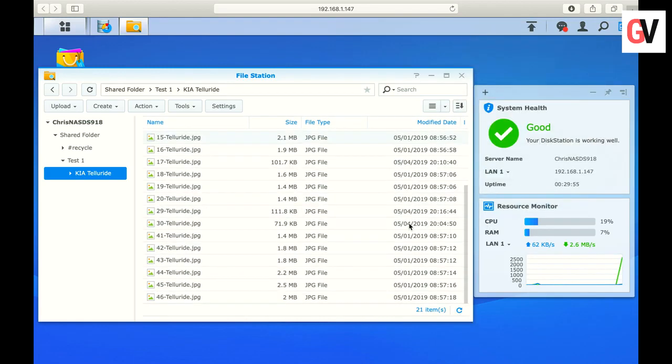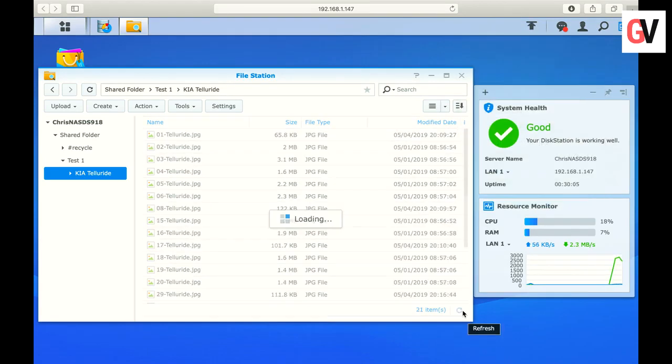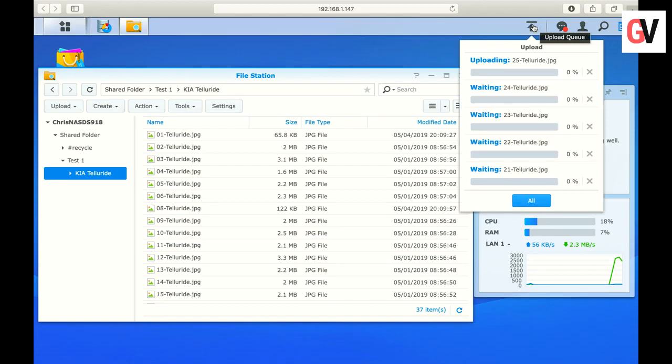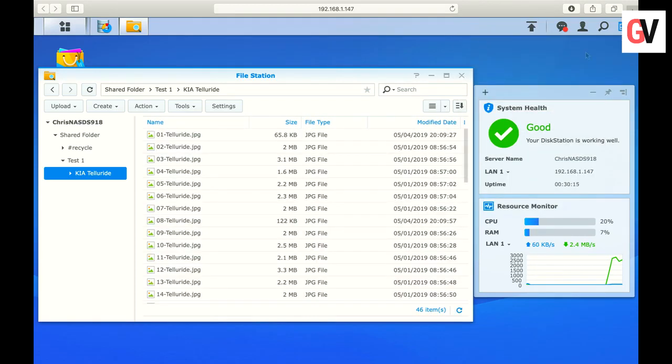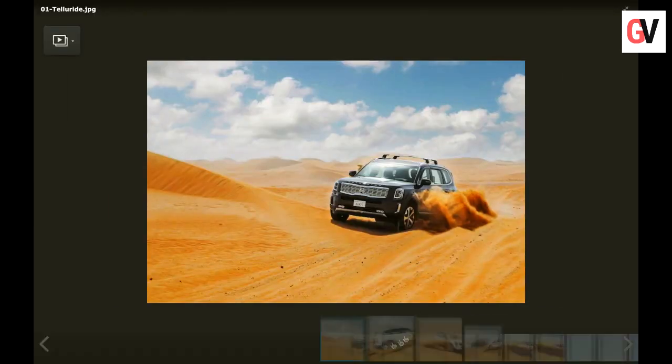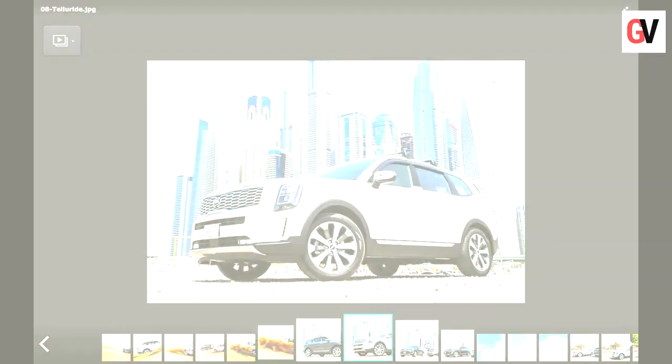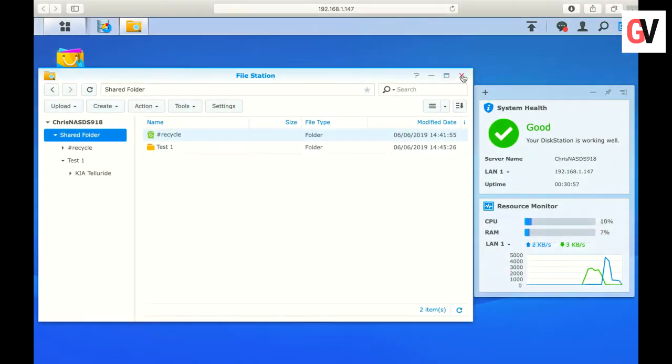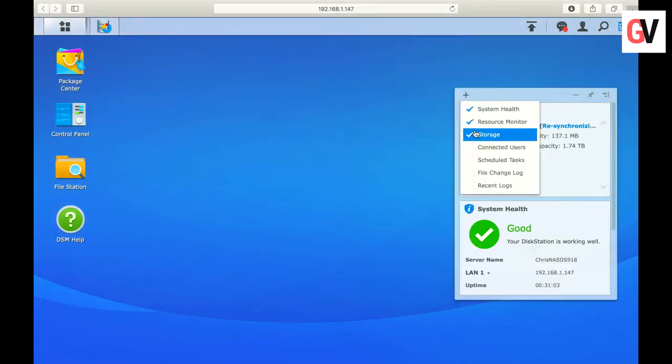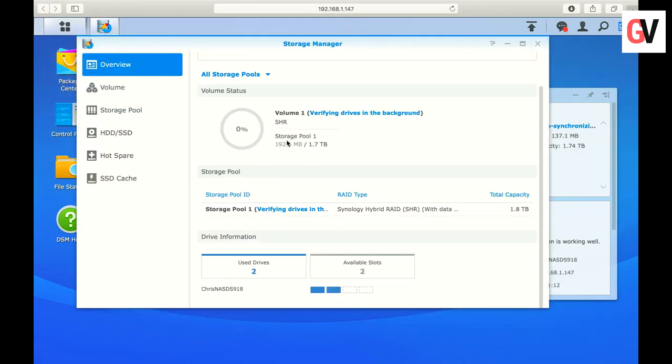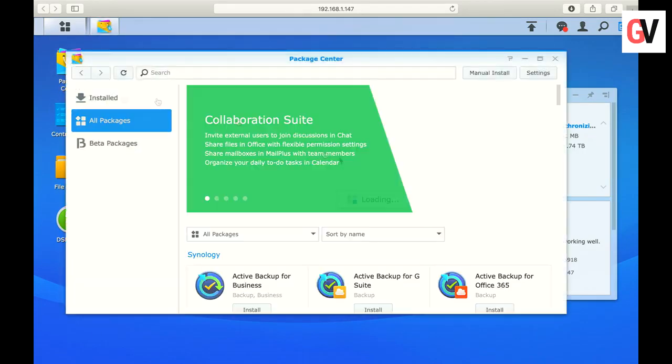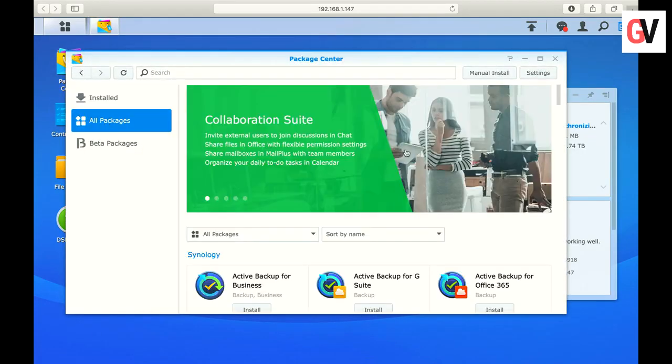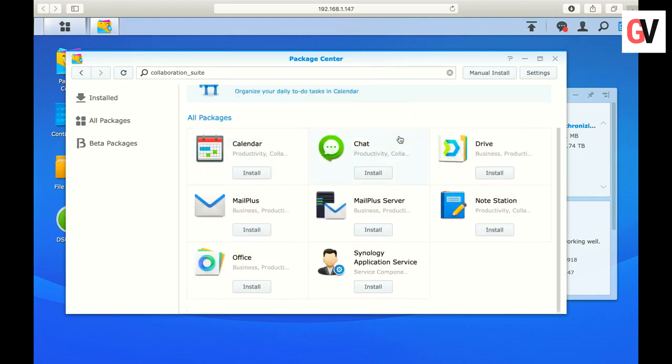As you can see, it is quite intuitive to add content to the shared folder. Installing new apps from the package center is also quite straightforward as you can see right here.